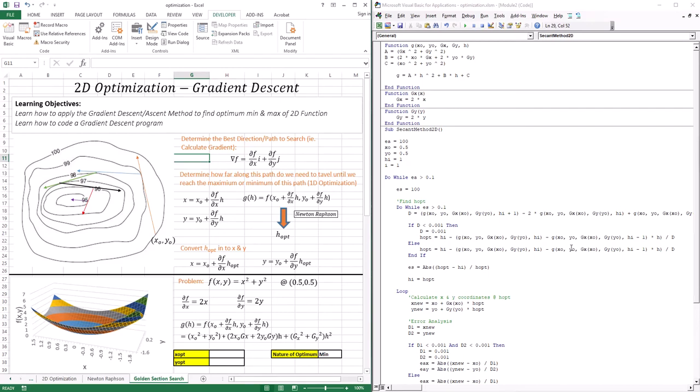Hello everyone, welcome to this lesson. In this lesson we're going to continue our discussion on optimization. Up to this point we know how to do 1D and 2D optimization analytically. Then we moved into 1D optimization numerically and got introduced to two techniques: the golden section search technique and the Newton-Raphson technique.